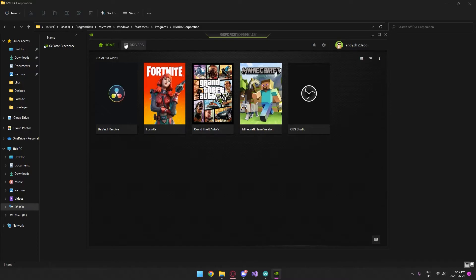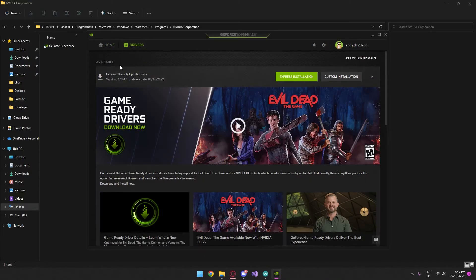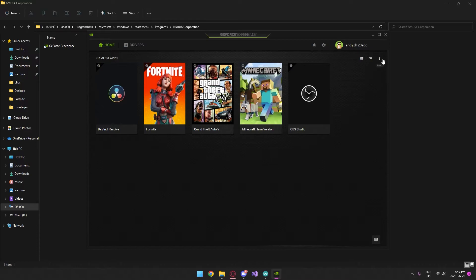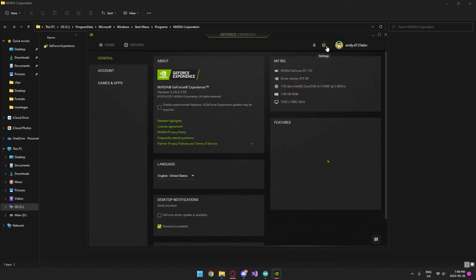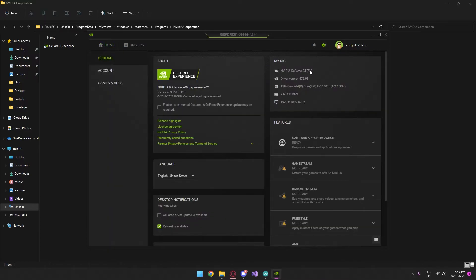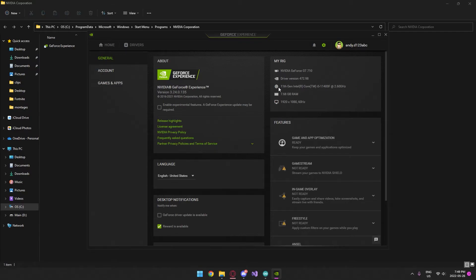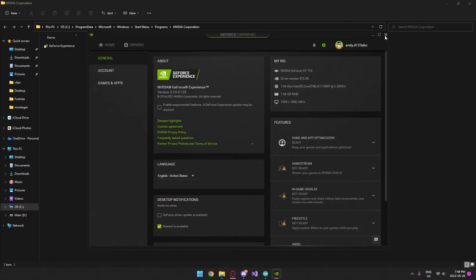There we go, GT 710 - that's my processor. This is a very low-end PC. The only thing decent is probably the processor, but everything else - 8 gigs of RAM, GT 710, 60 hertz - it's definitely a low-end setup.